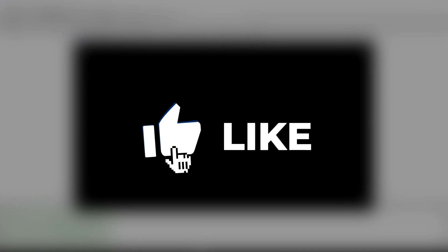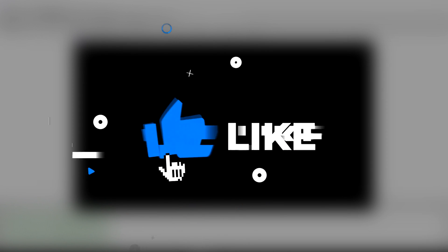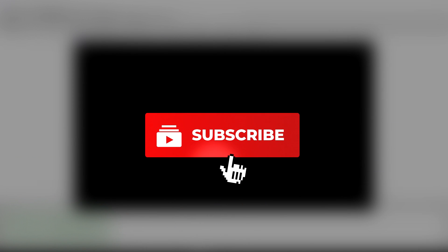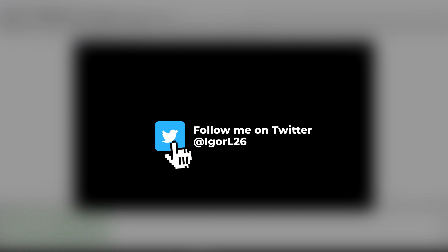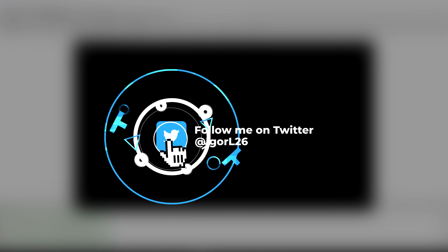While you wait for it to finish this would be a good time to subscribe to the channel and leave a like on this video. I would really appreciate it.